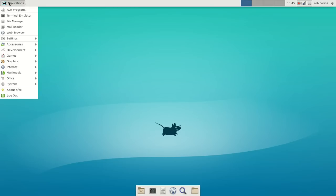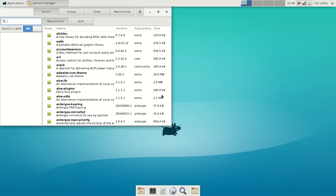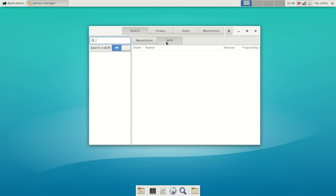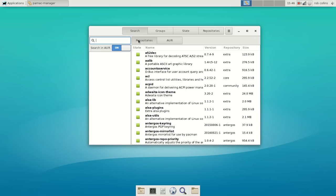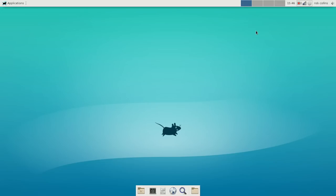Now, I already have it installed, but I just want to step through this so that you can see what you'll do. You'll click on Applications, go to System, Add, Remove Software. You will not even have to turn on the Arch User Repository for this to pull up. You'll simply type whisker. Once that has popped up, you'll see XFCE4 Whisker Menu Plugin. You'll click that and click Apply, and you will then have installed the whisker menu.